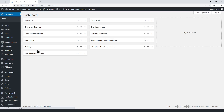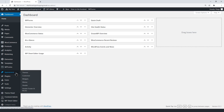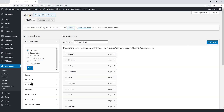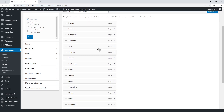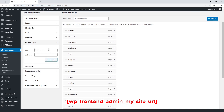Let's open our front-end dashboard site. Go to Appearance, then Menus. WP Frontend Admin has two really useful shortcodes for front-end dashboards. The first one is for the users to be able to visit their own sites with one click. We'll add it to the menu as a custom link.